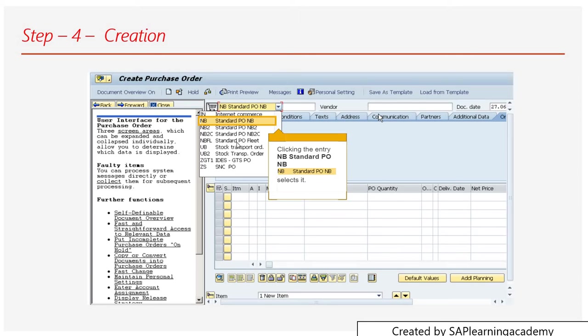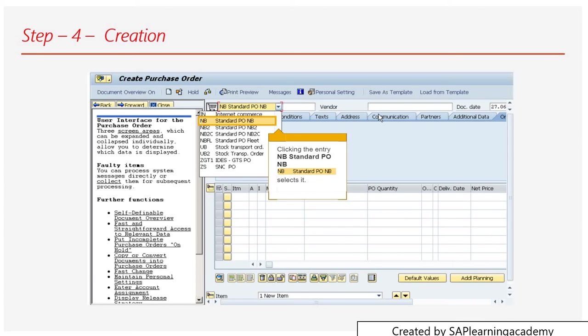Here you can see that if I click on this dropdown button, you can find the different types of POs that you can choose, like standard PO NB, NB2, stock transport order, and so on. Then you can type the vendor number and document date as I said earlier.